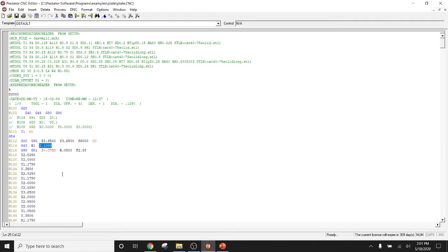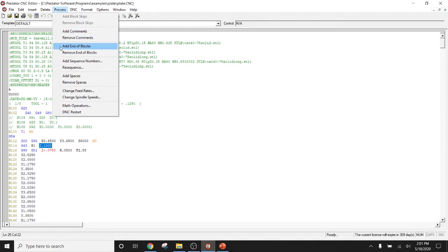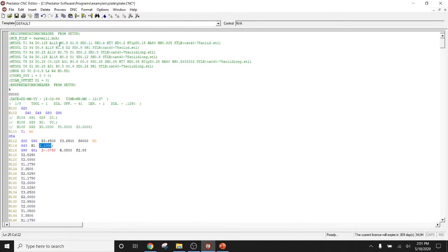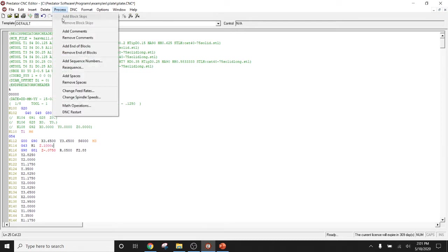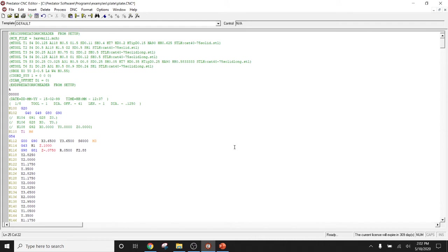All right. Other editing features have the ability to add comments, remove comments, add end of blocks. As you can see, we just added an end of block. We can remove that end of block. We say we want to do the current line or apply action to entire file. In this case, we will apply the action to entire file. Now our end of block is gone.